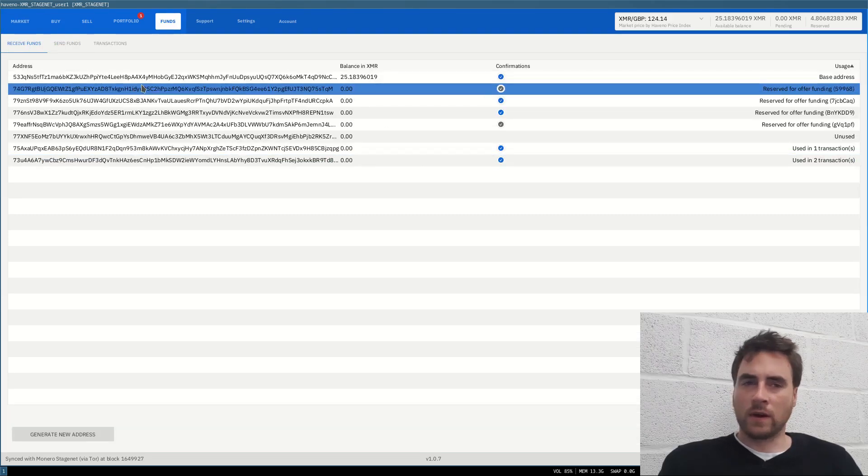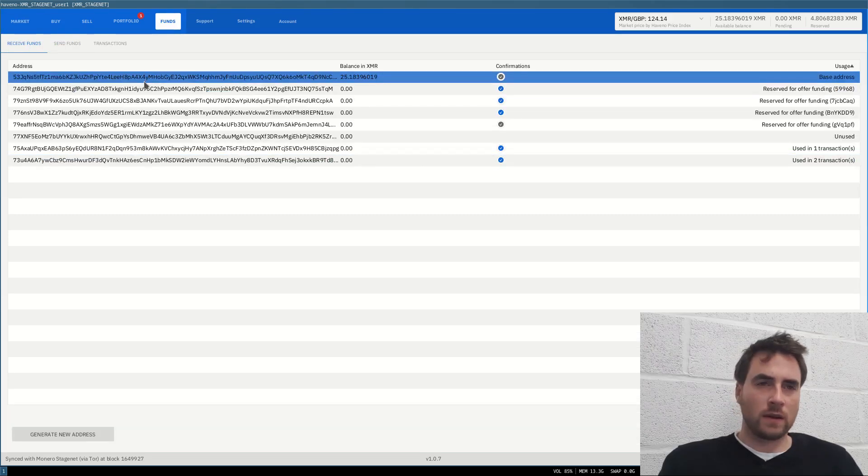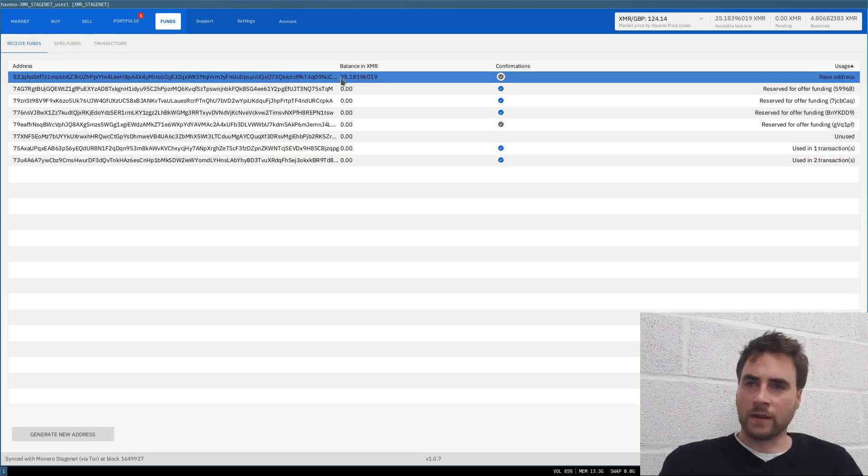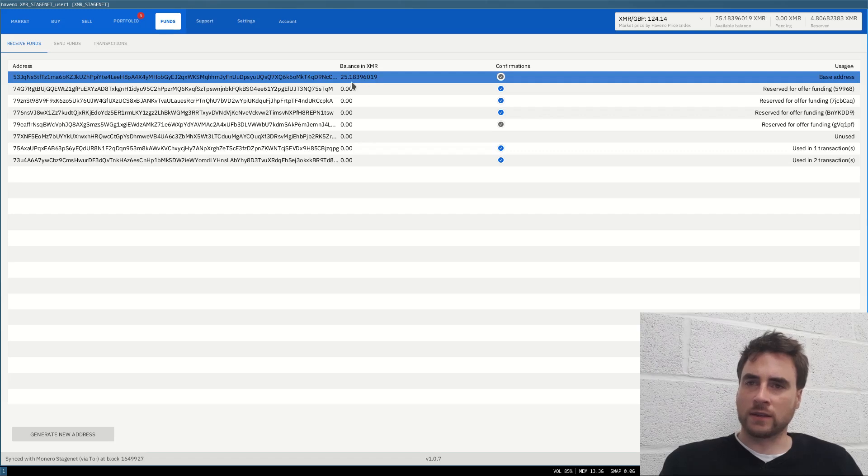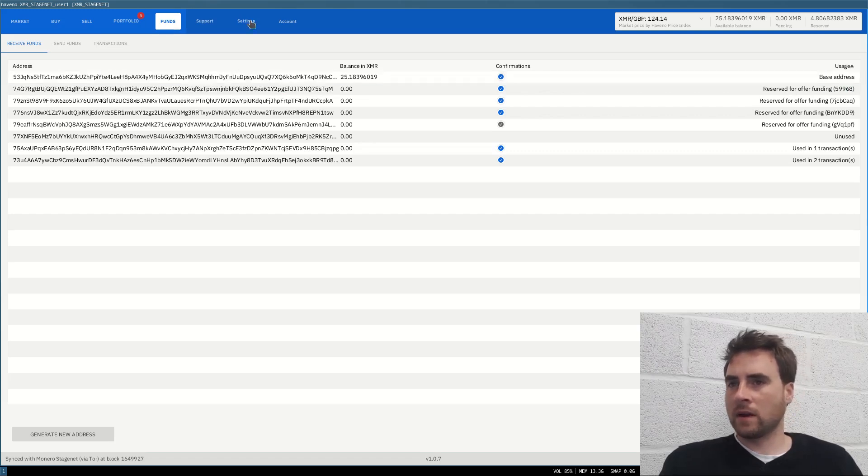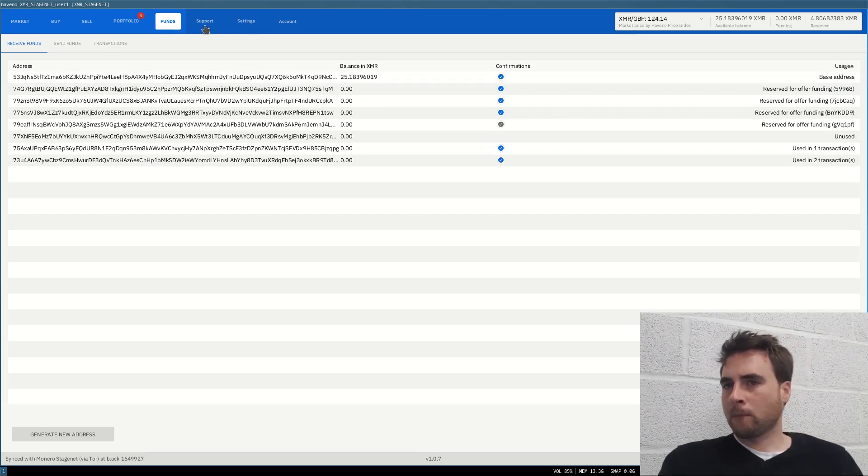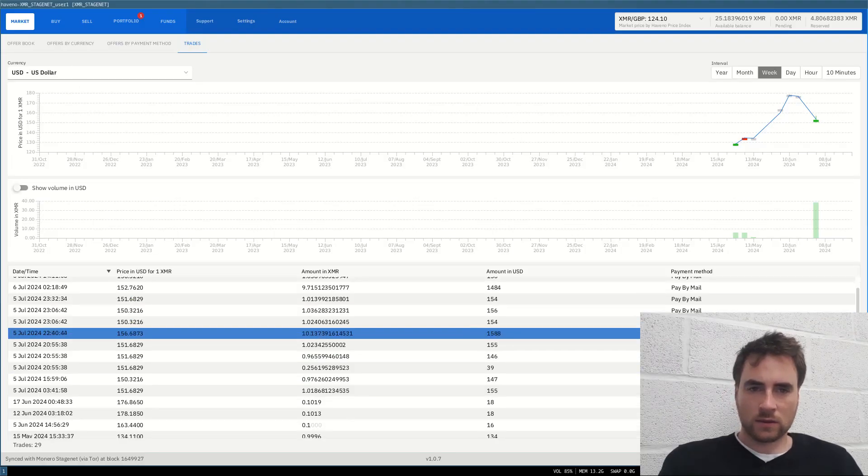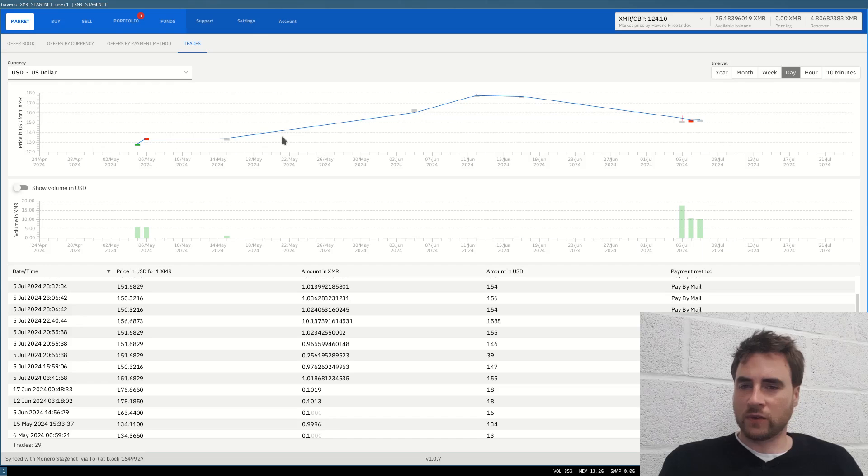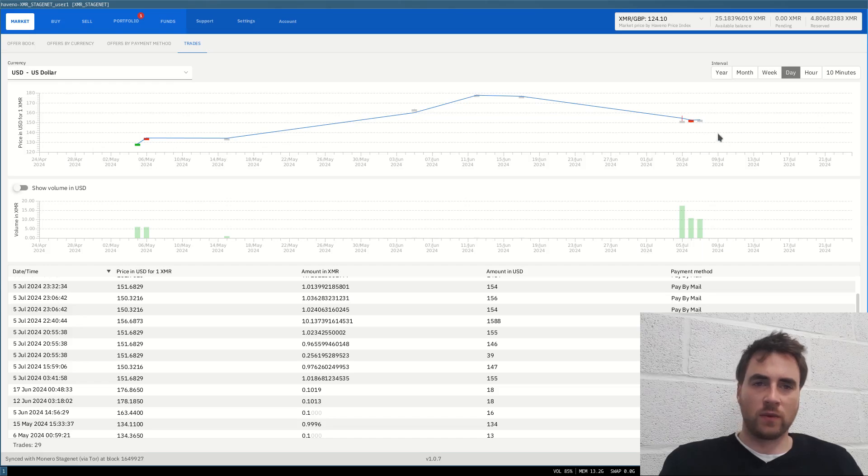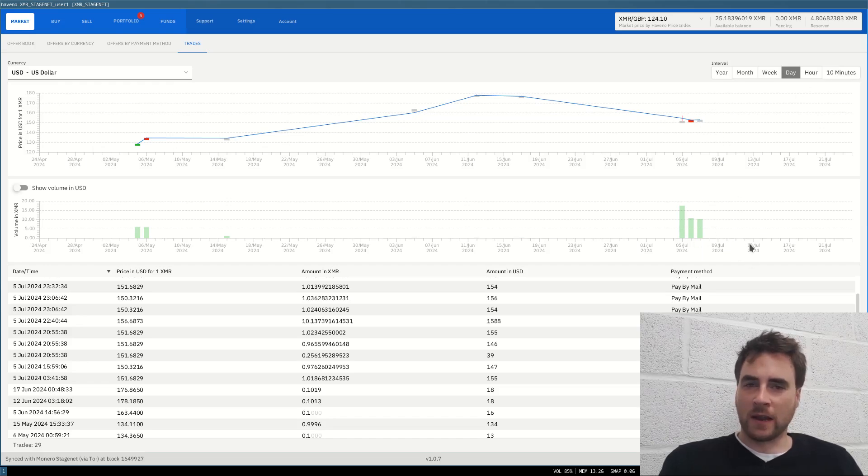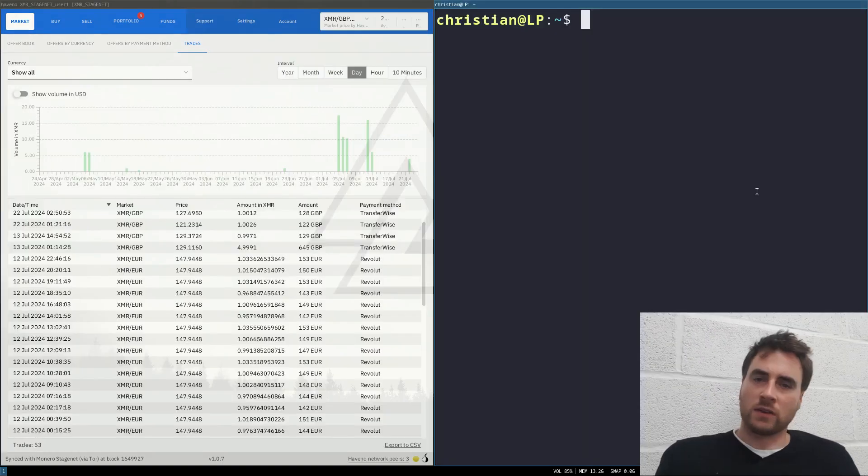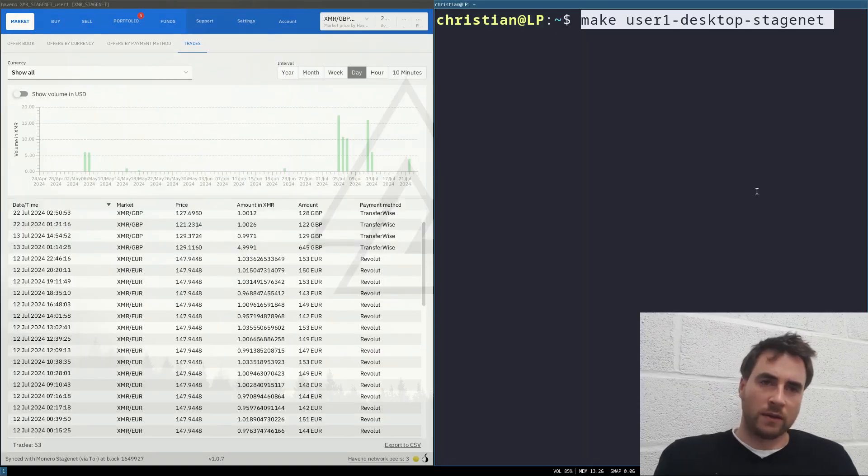Here in this table we can see all of the open orders. And I've got a funded address on stage net with 25 XMR. And here we can look at all of the trades. So there's quite a few trades at the beginning of the week. Trade volume is a bit low at the moment. I'm going to try and bring up another instance.